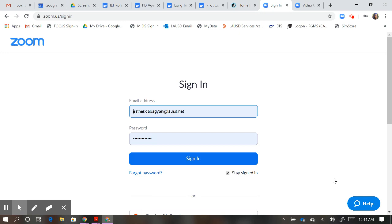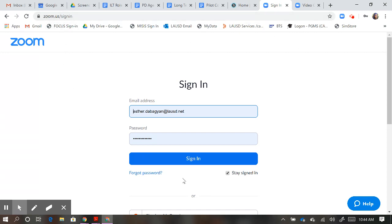First, you need to sign out of your Zoom account. You need to do this so that you can affiliate the Zoom account you created with LAUSD. Go to zoom.us and ensure that you are not signed in. For example, I'm not signed in yet.